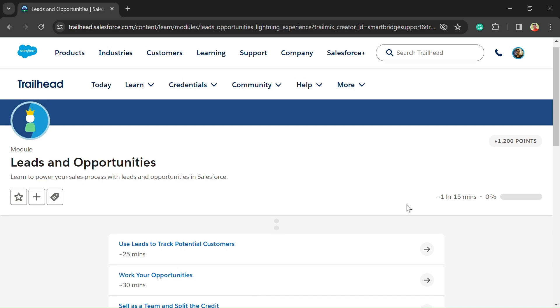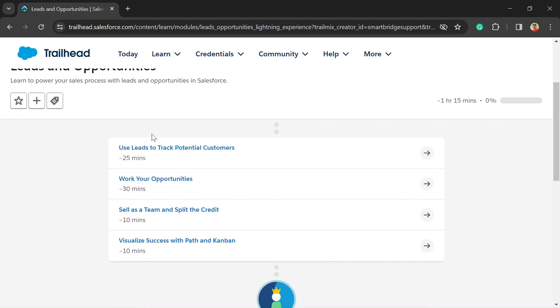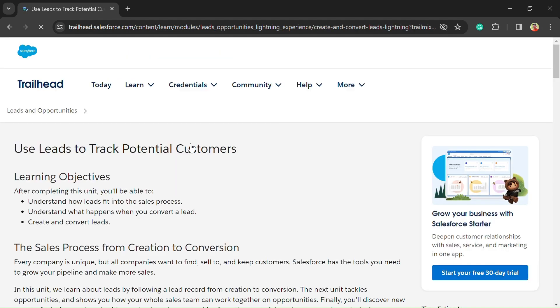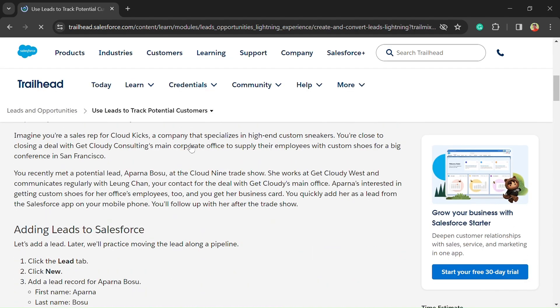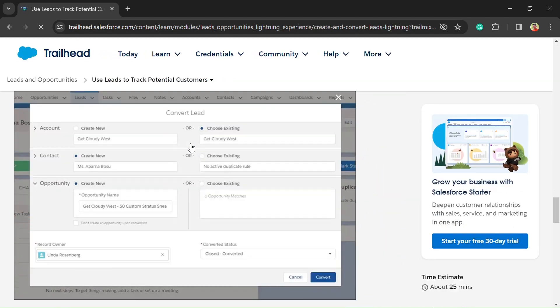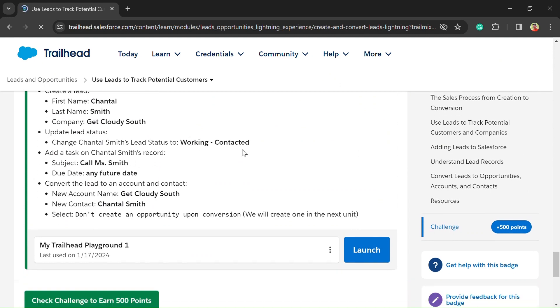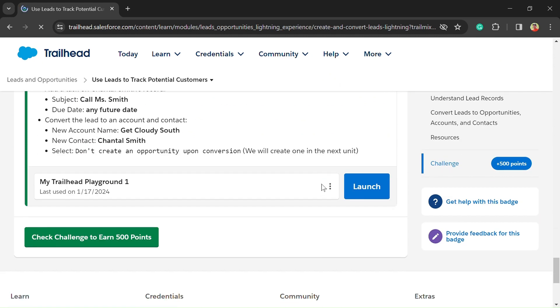Hello friends, welcome back to another video. You are watching the Take a Look YouTube channel. In this video we are solving the first unit of the Leads and Opportunities challenge. To solve it, just click on the launch button and open our org.